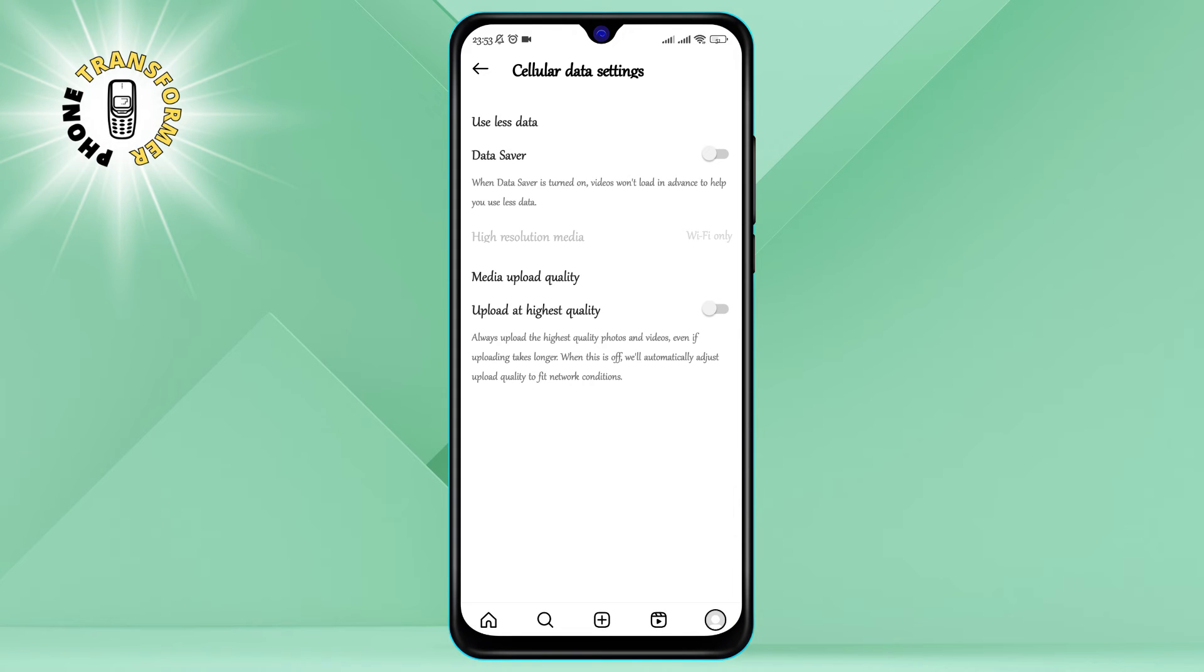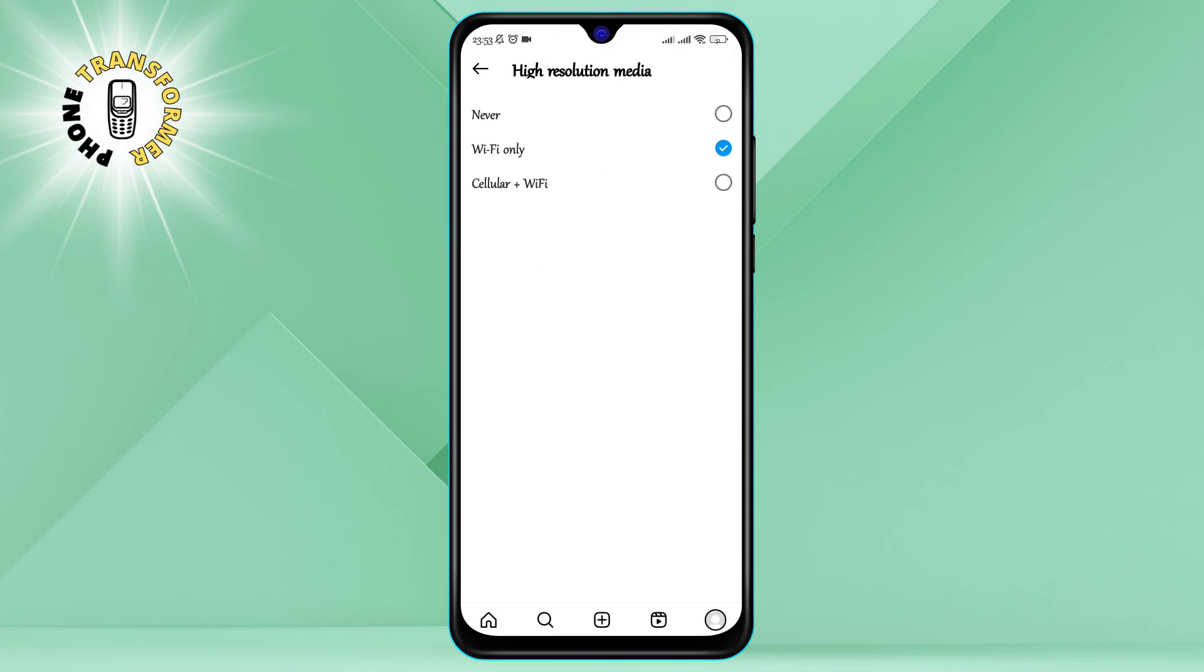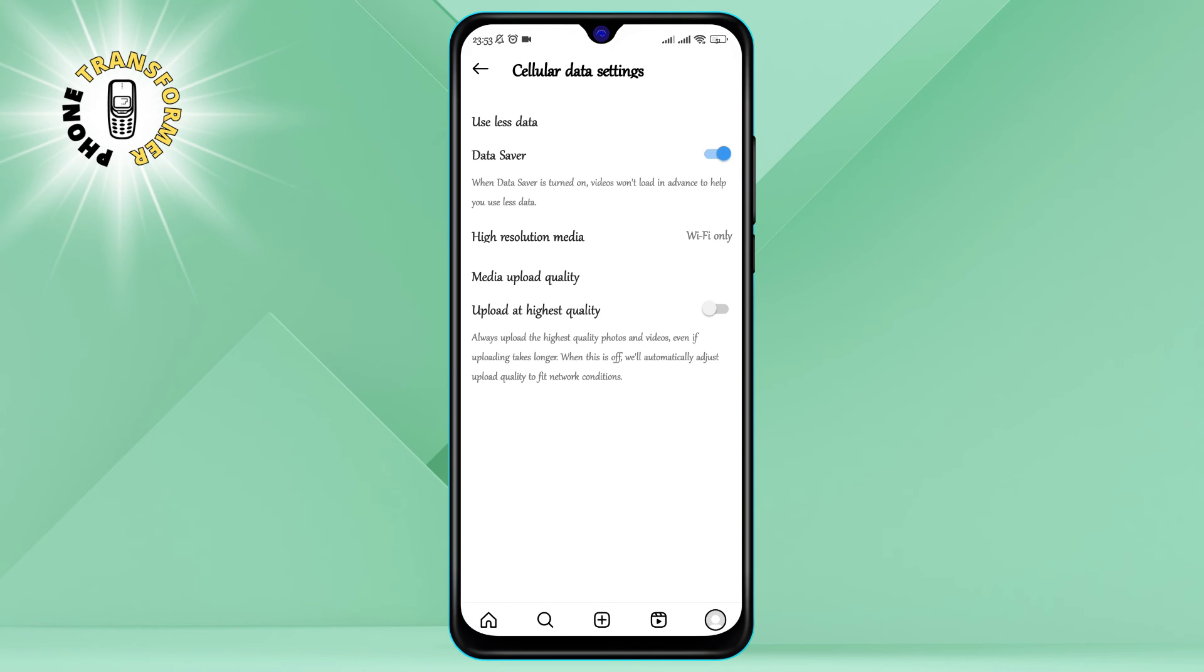Step six: Under Cellular Data Settings, you will see an option that says Use Less Data. Toggle it on to activate data saver mode. This will reduce the amount of data that Instagram uses on your cellular network and also stop the app from refreshing and scrolling to the top automatically.